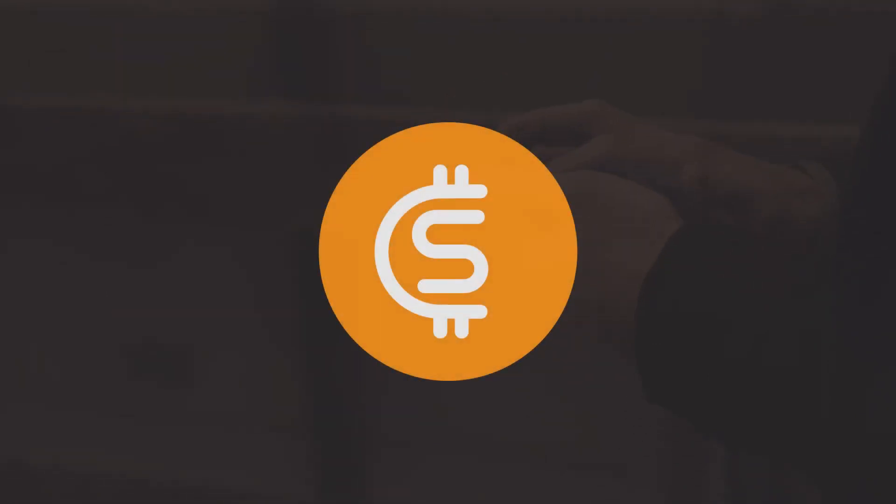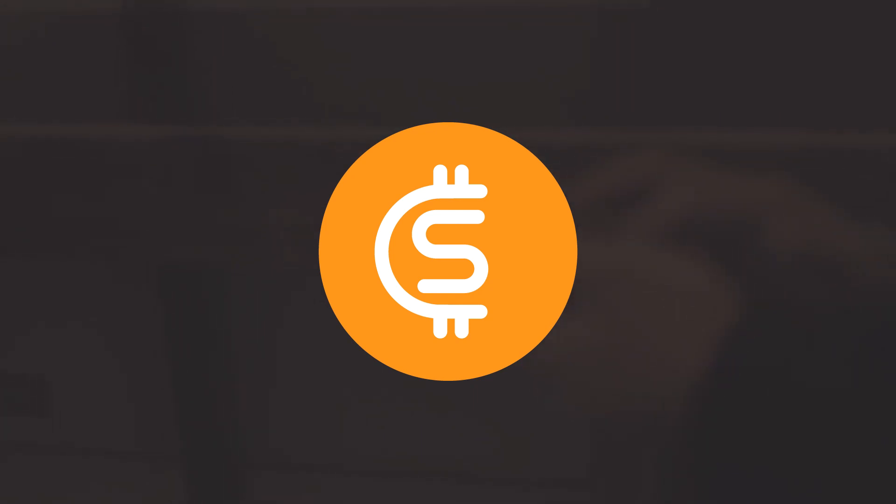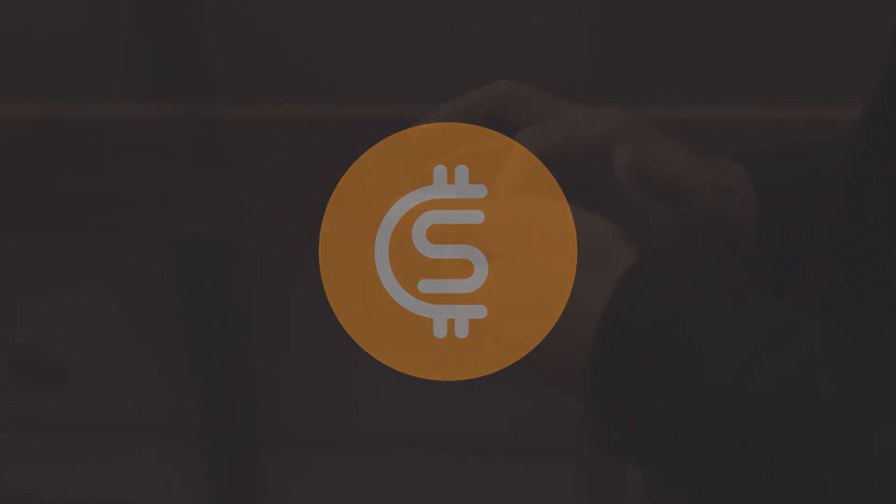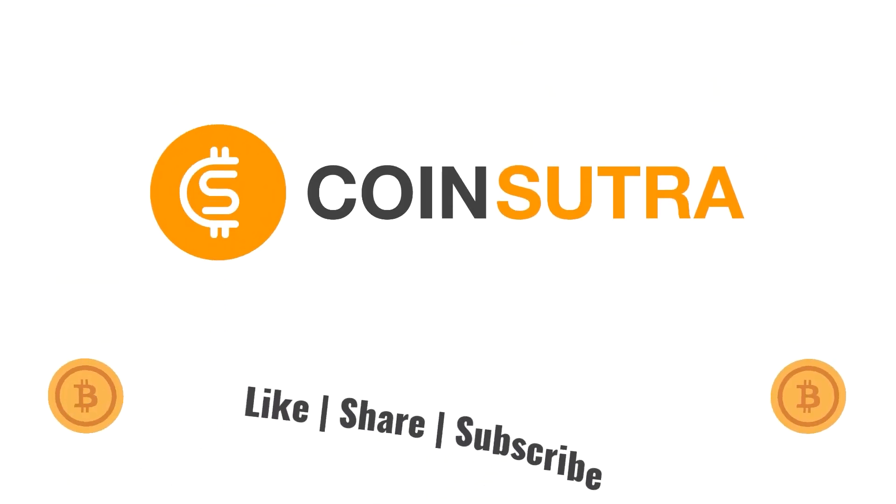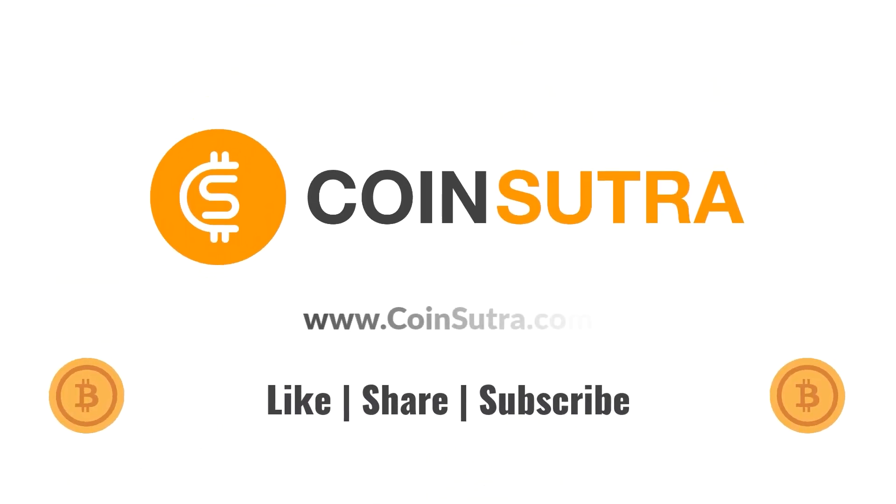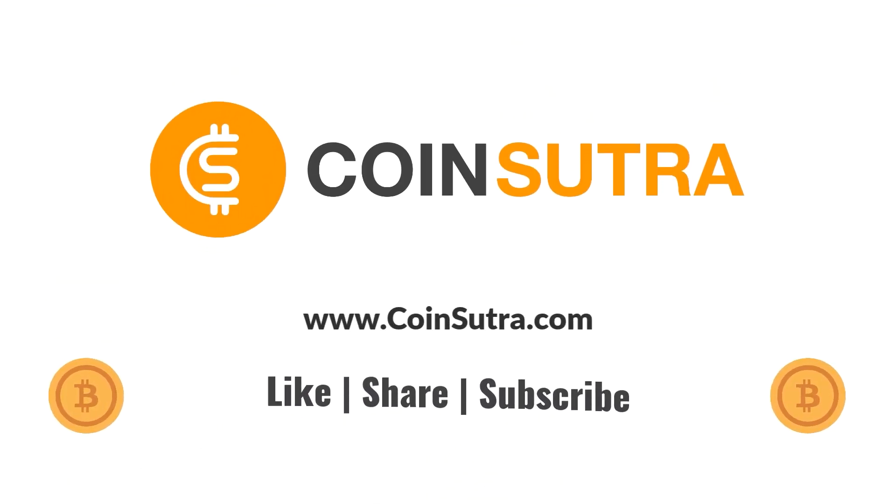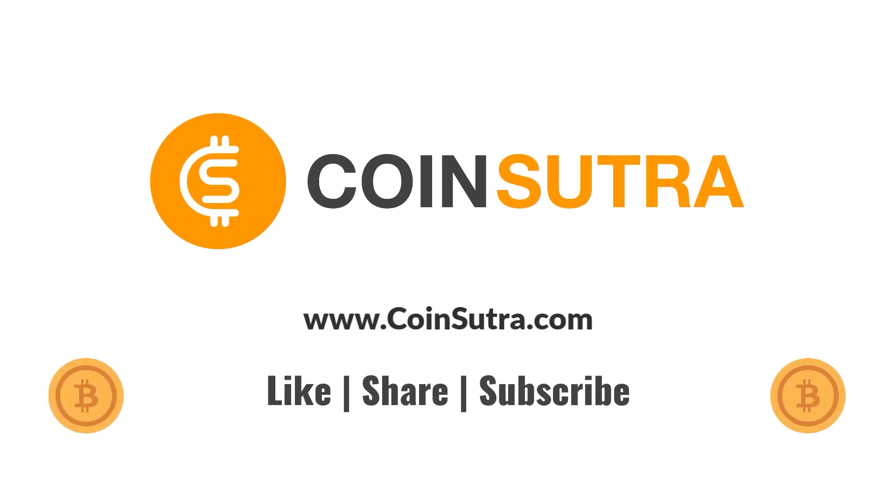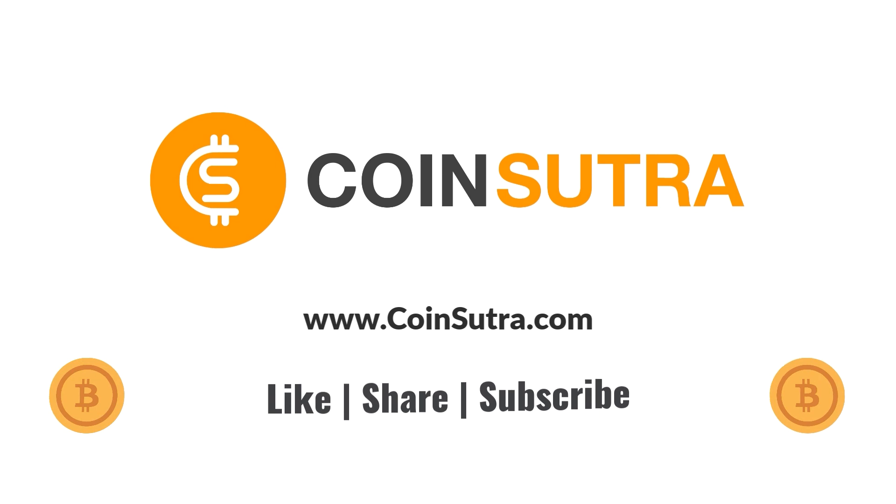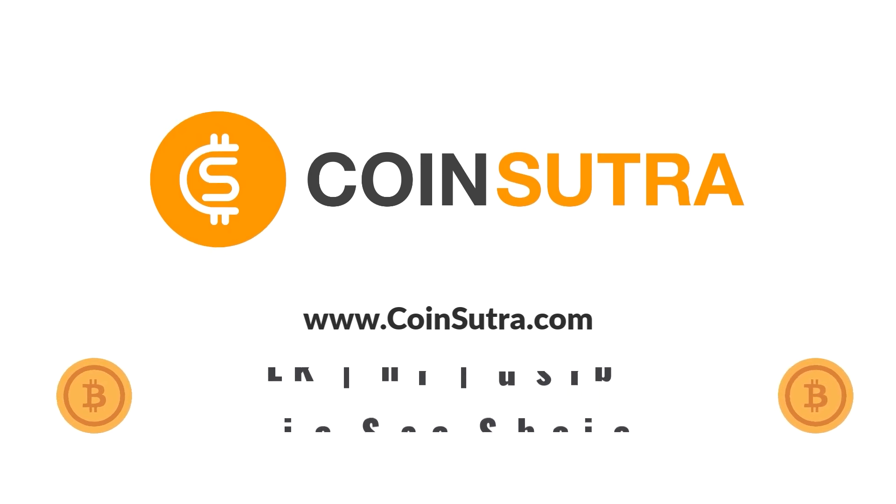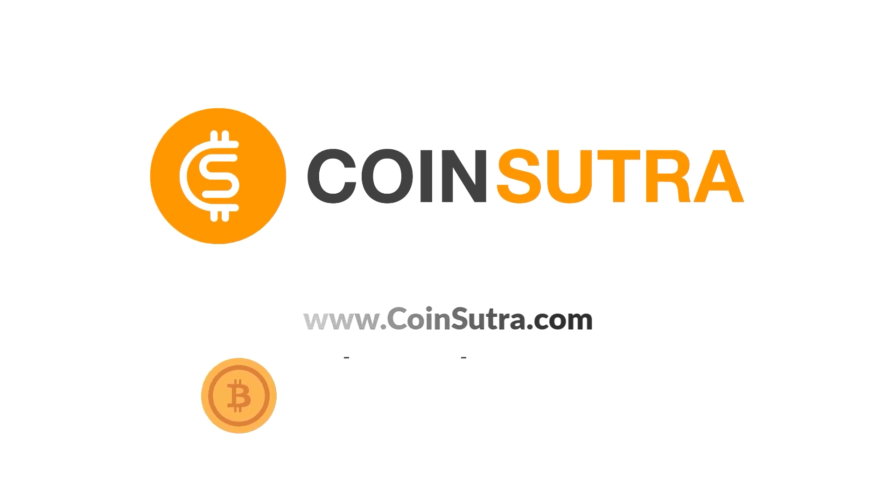So that's all from my side in this video. Do let me know your comments and feedback in the comment section, and if you like the video, share it with your friends and family. And there are a lot more exciting stuffs coming on YouTube channel of Coinsutra, so hit subscribe. See you next time.